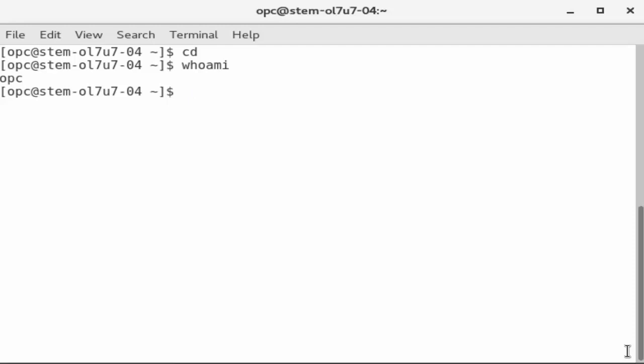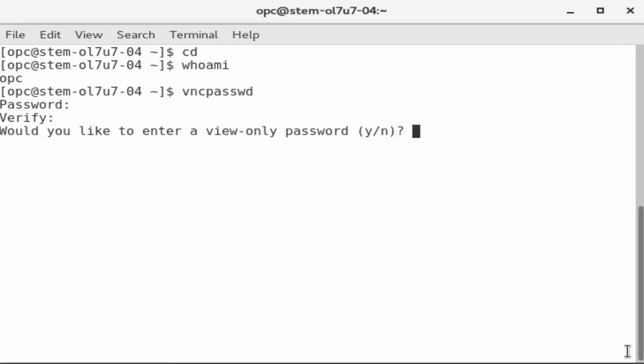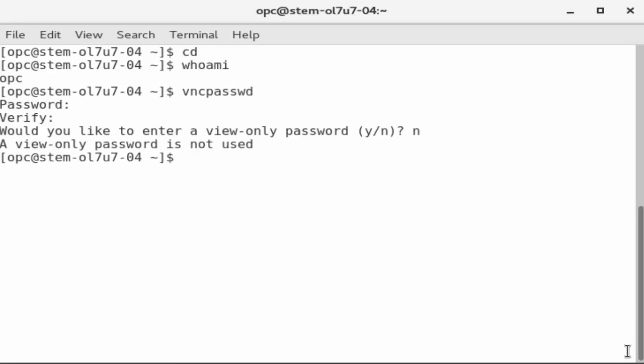Enter the command VNCPASSWD to set the connection password for the OPC user. Enter the password and confirm the password by entering it again. When prompted to enter a view-only password, respond by entering N for no. A confirmation message reflects this decision.